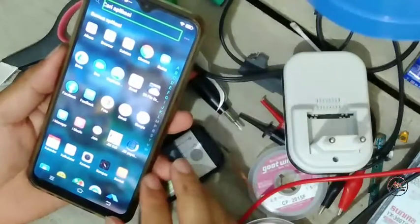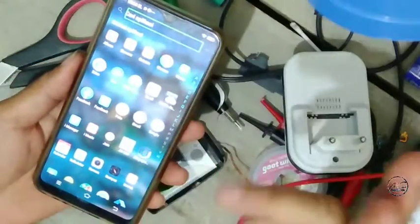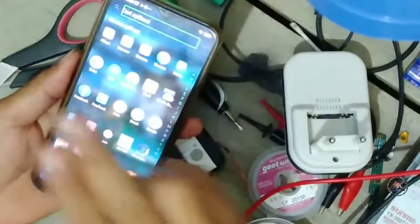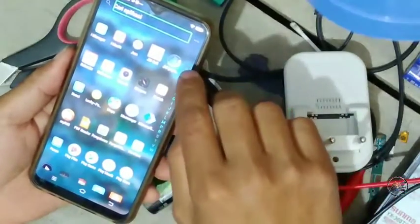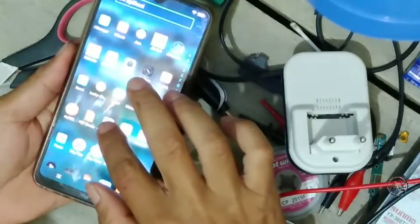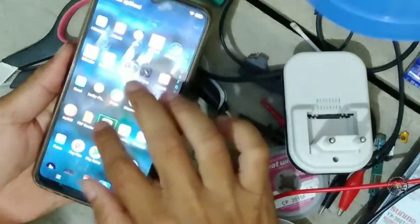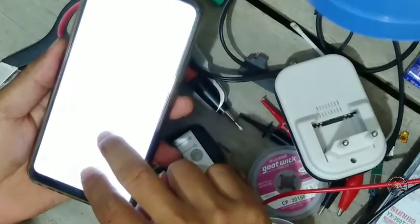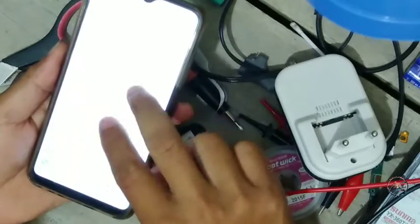Caranya dengan klik — cari pengaturan, klik dua kali. Cari pengaturan lainnya.